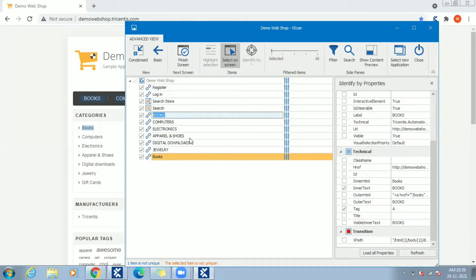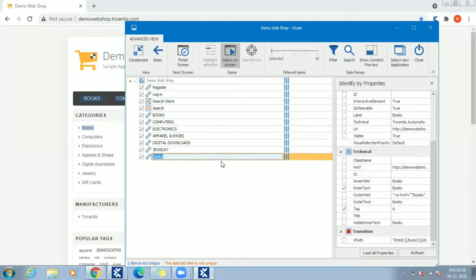Reason for this is Books link from top menu has inner text as Books and this Books link also having similar value in inner text. If it is not uniquely identifiable by auto selected values,